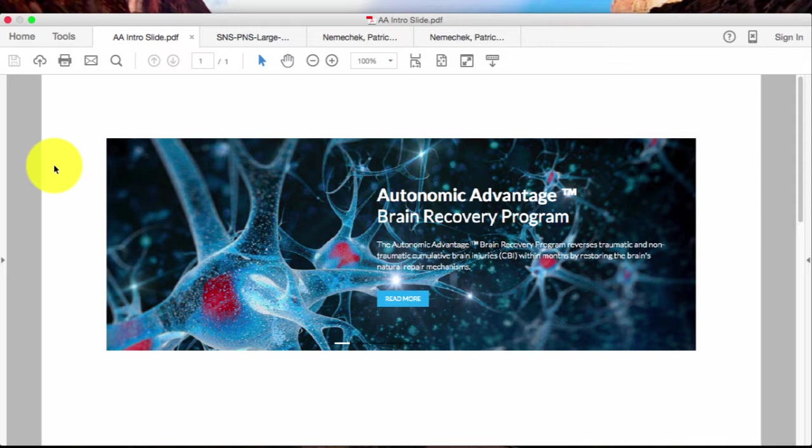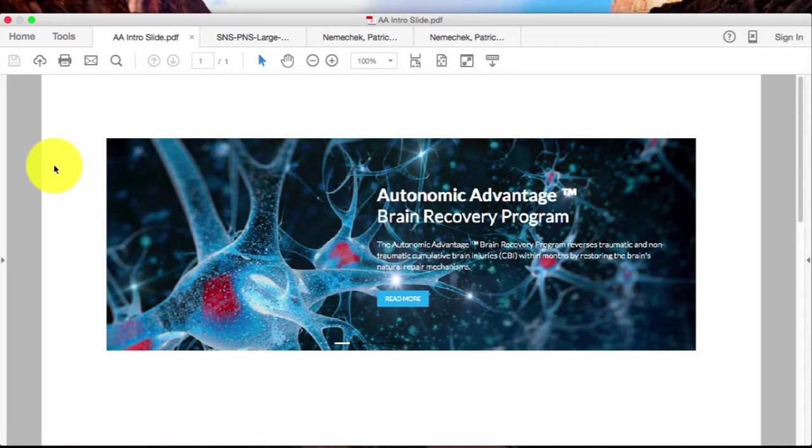This is the core feature of the Autonomic Advantage Brain Recovery Program because we are able to look at an individual and make sure that that individual's brain is recovering with the program. It's not an assumption. It's not a one-size-fits-all. If things are not recovering, we keep changing the program until we get the recovery response we're looking for.